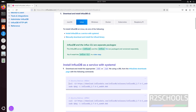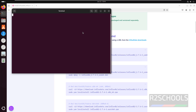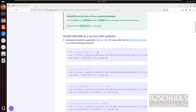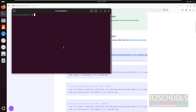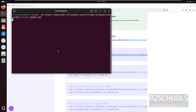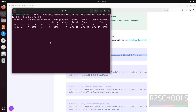First we are going to download using this command, then we are going to install the Debian package. Open the command prompt, copy the first line, paste it, and hit Enter. The file size is 44 megabytes — wait until the download completes.